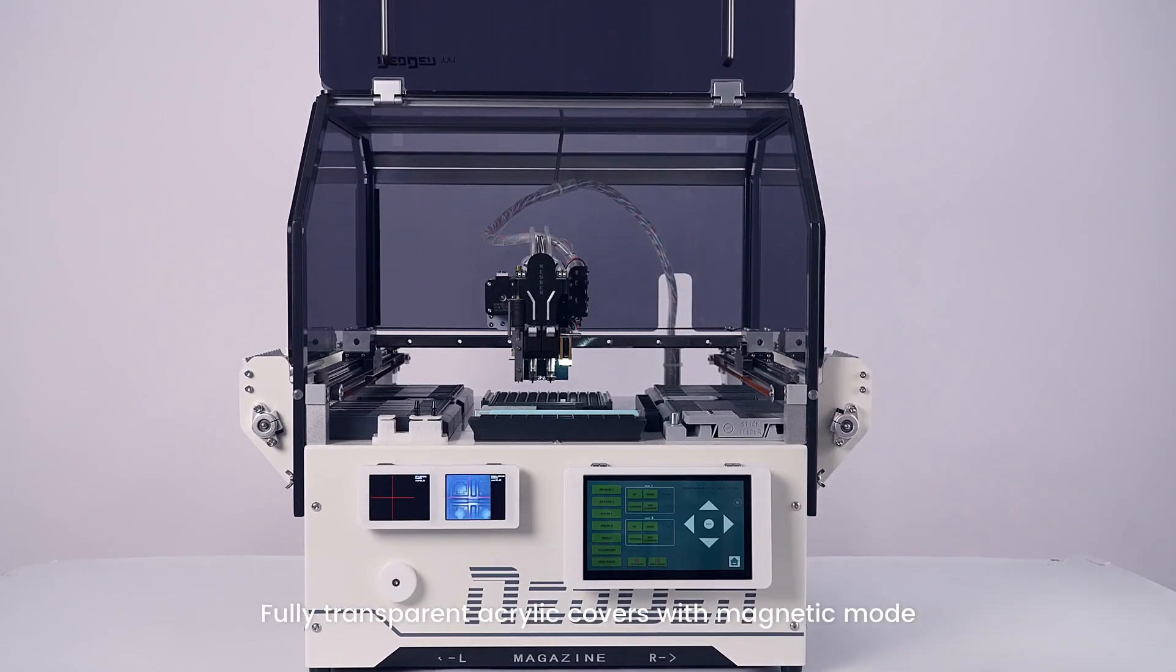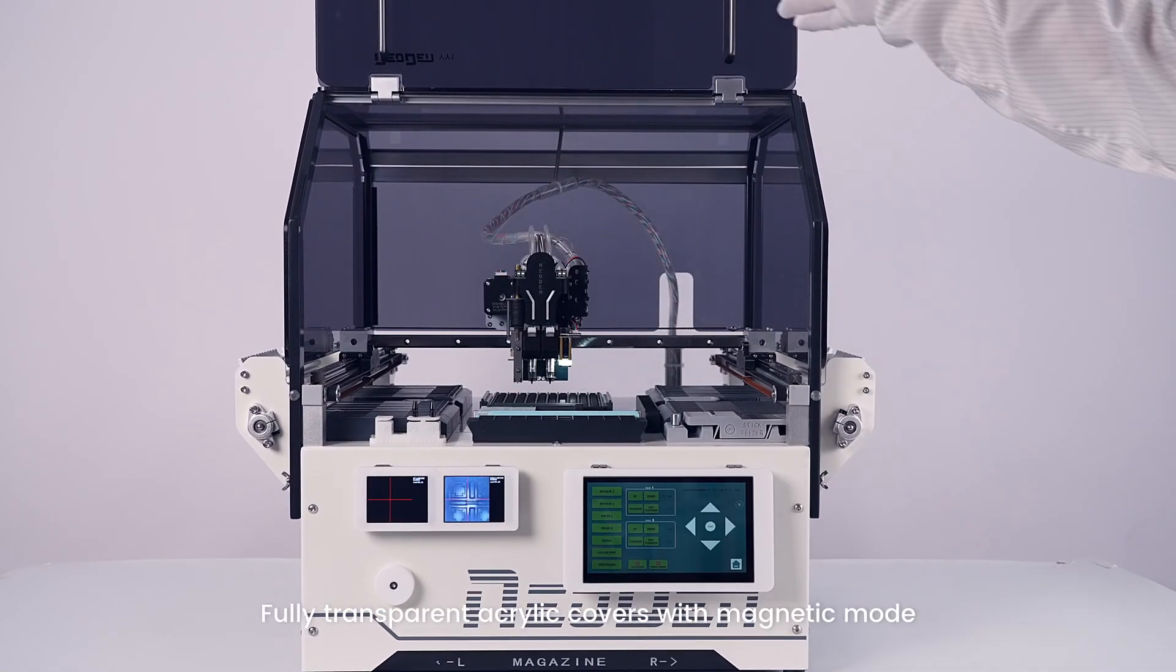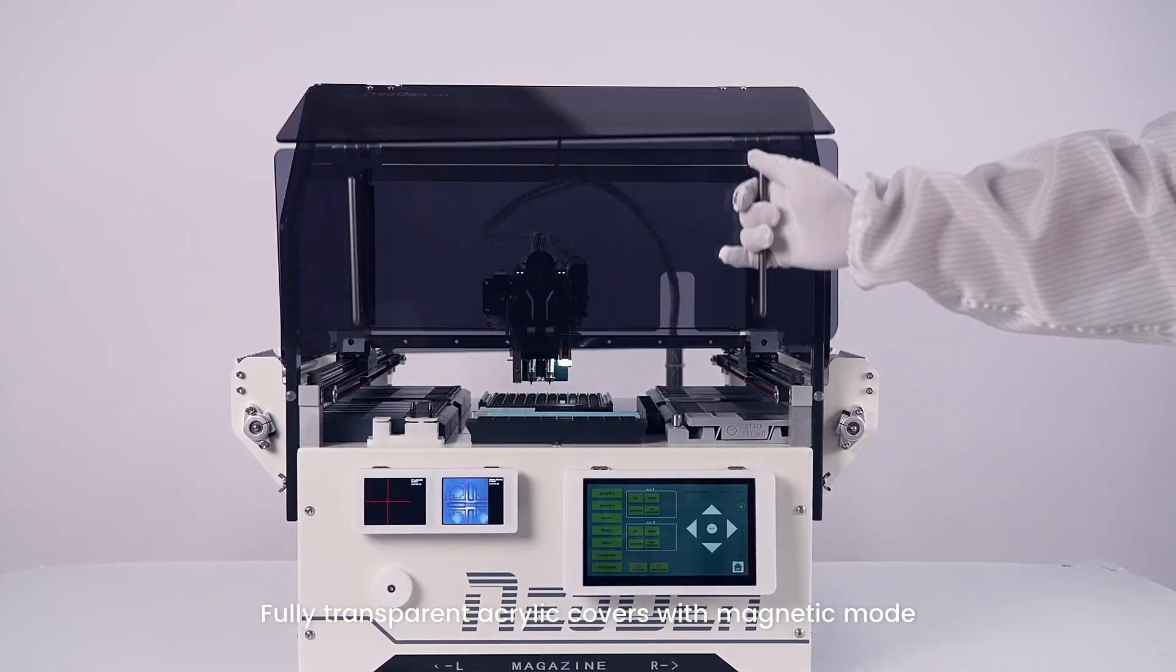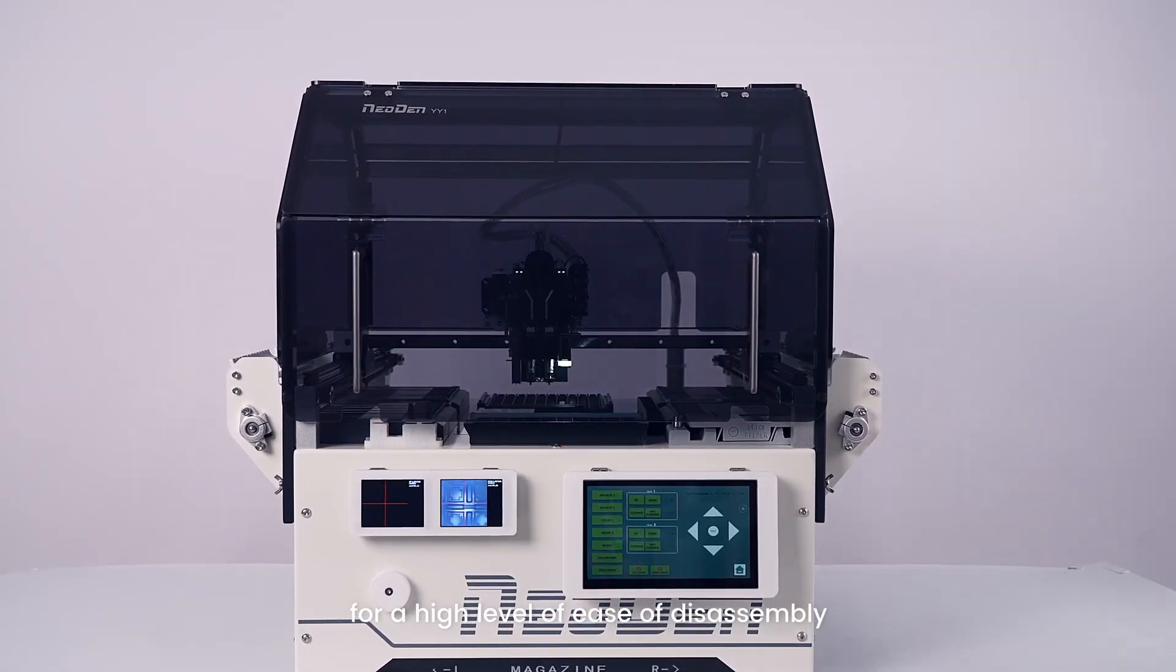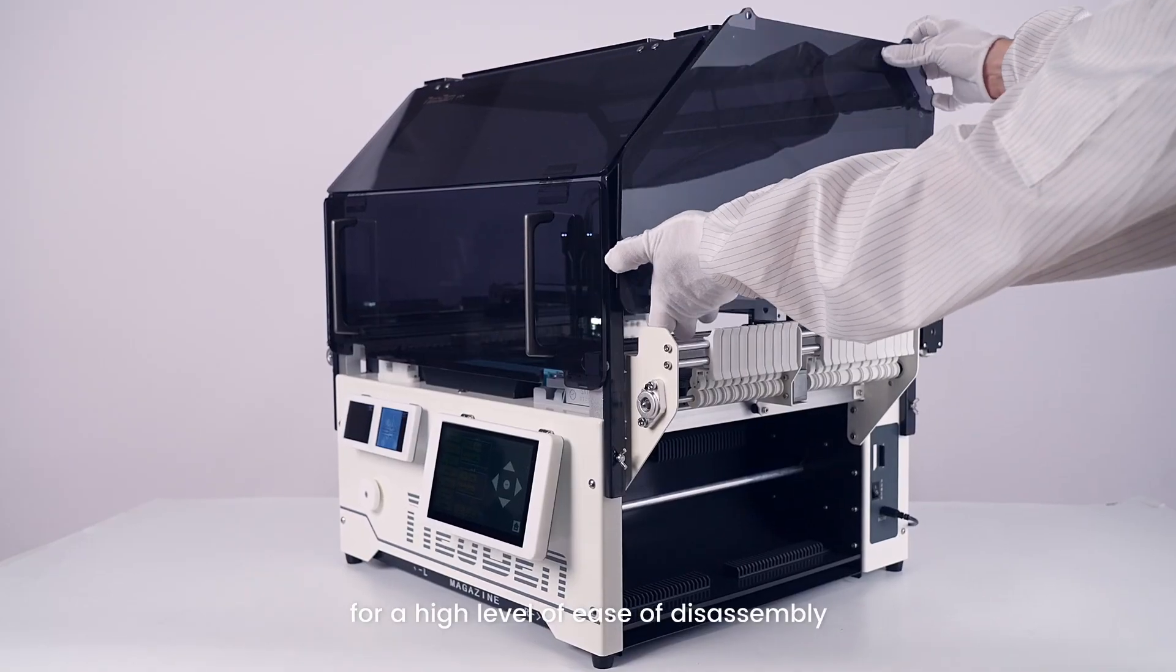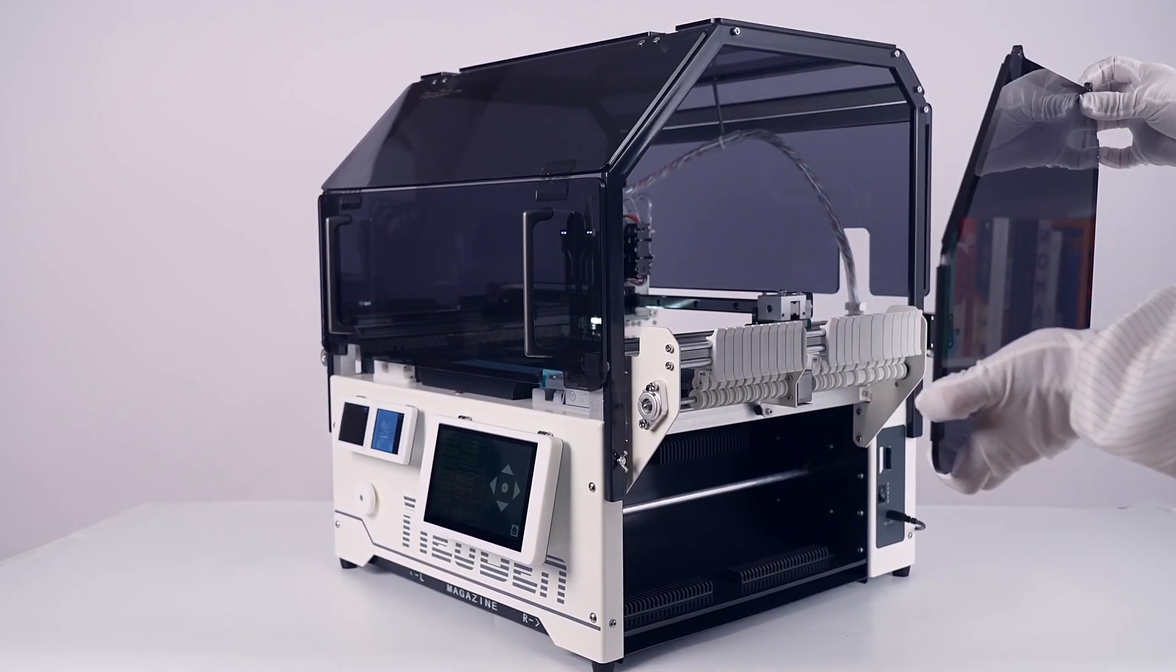Fully transparent acrylic covers with magnetic mode for high level of ease of disassembly.